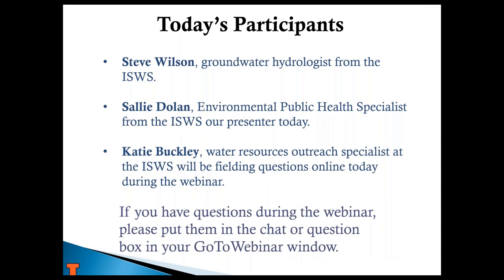I'm Steve Wilson, a hydrologist at the State Water Survey, and I manage the private well class. Today, Sally Dolan, an environmental public health specialist here at the Water Survey who started with us in August, is going to present on the assessment tools. Katie Buckley is also with us today — she takes your questions, keeps us organized, and did all the prep work for the webinar. If you have questions as Sally goes through the presentation, put them in the chat or question box. We'll stay as long as there are questions to answer.